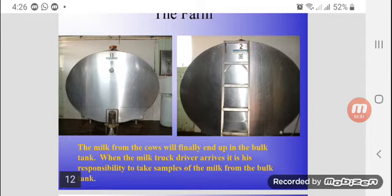When the milk truck driver arrives, it is his responsibility to take samples of the milk from the bulk tanks.